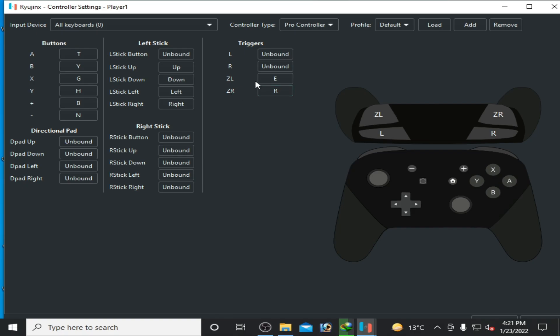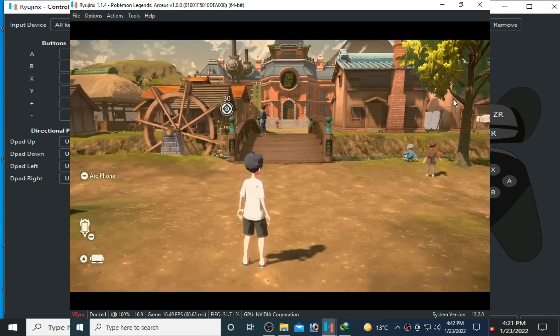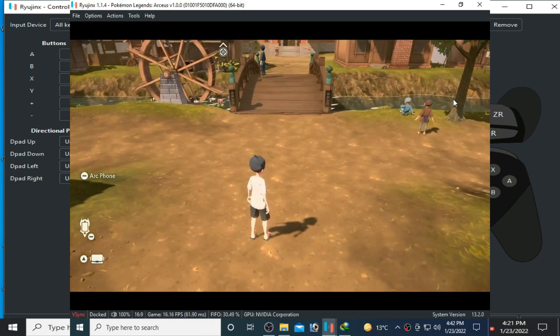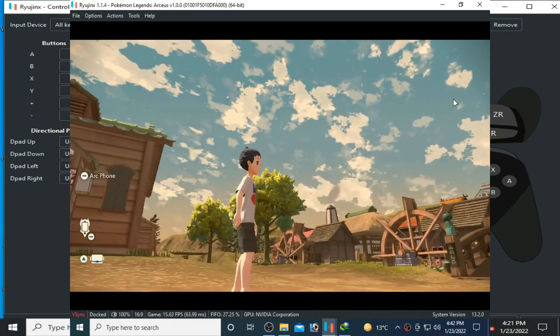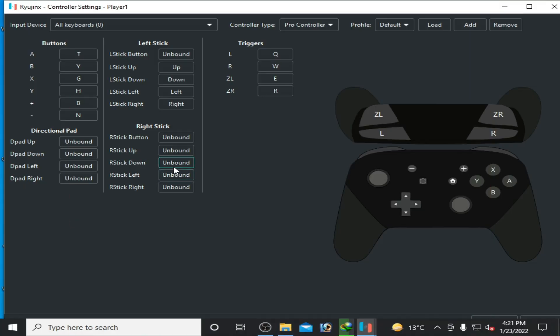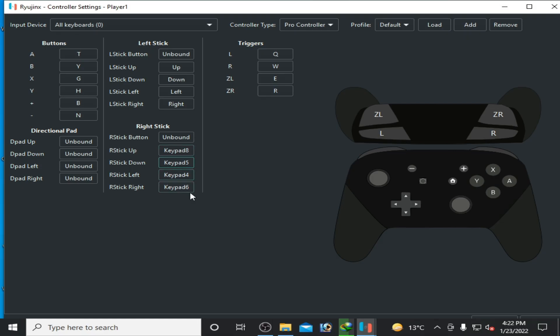Over here is Right Stick. These options are for camera movement, so I select some buttons for these options. I select H on my keyboard for up, and then down, left, and right for camera movement.